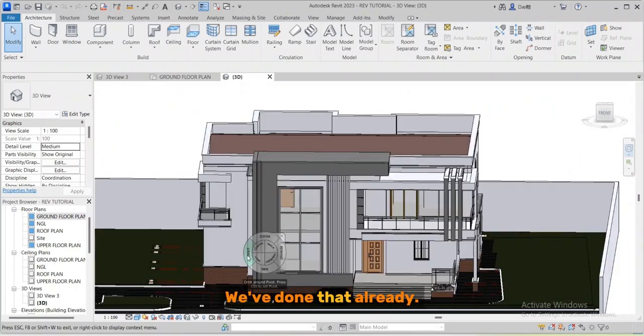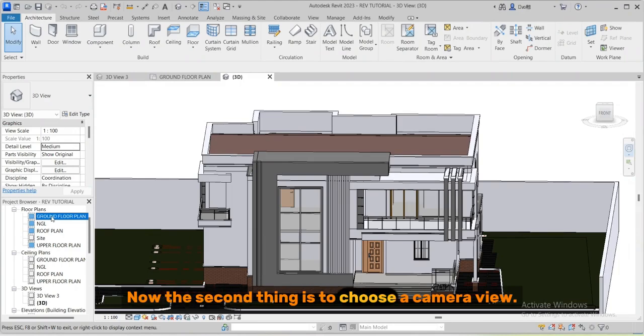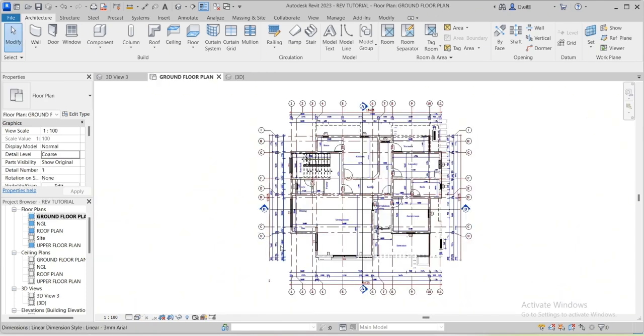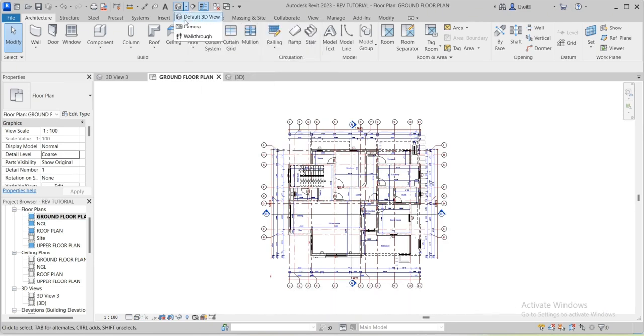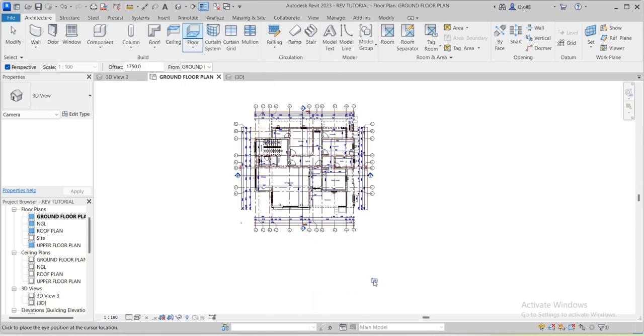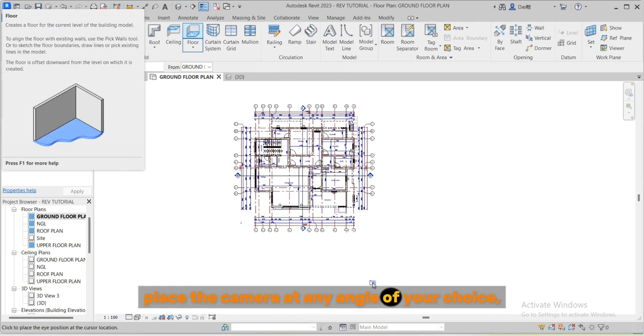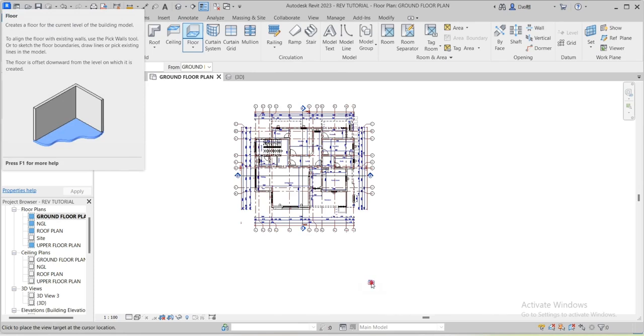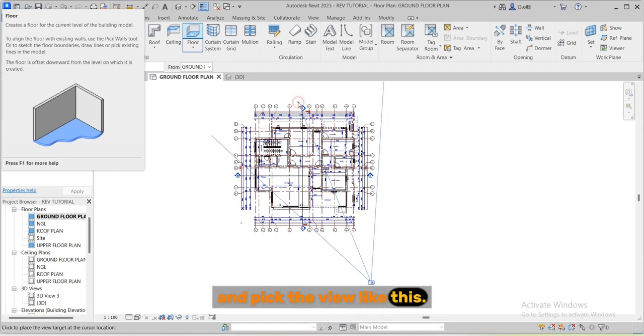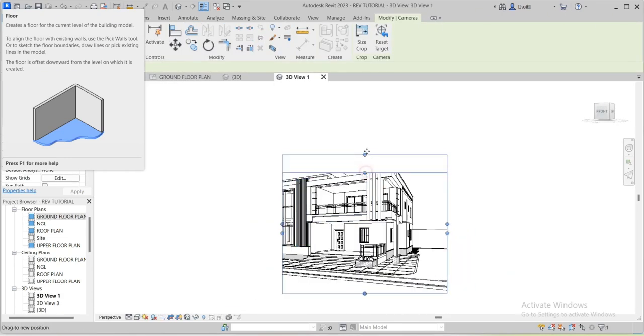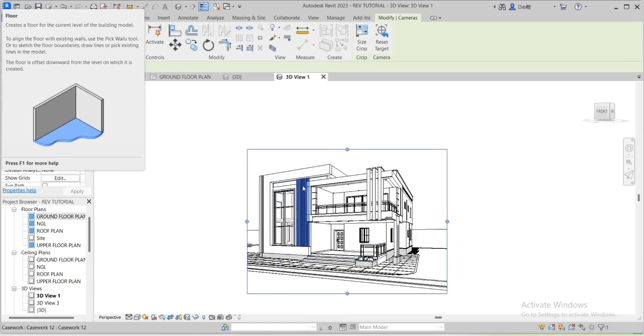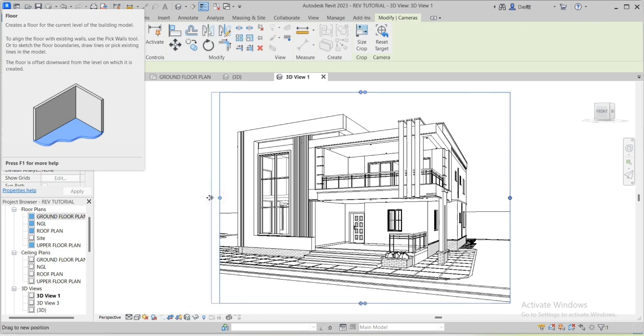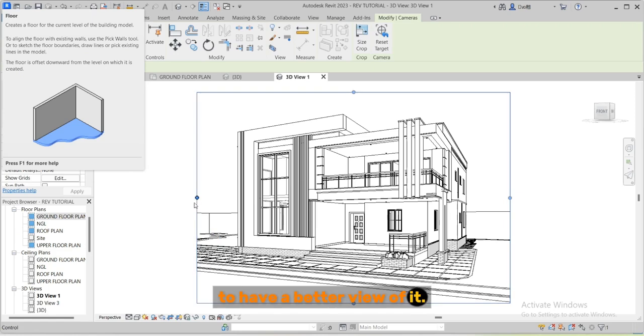The first thing you need to do is to prepare your model. We've done that already. Now the second thing is to choose a camera view. Open the ground floor plan, click the dropdown arrow close to the 3D view, open camera, place the camera at any angle of your choice and pick the view like this.